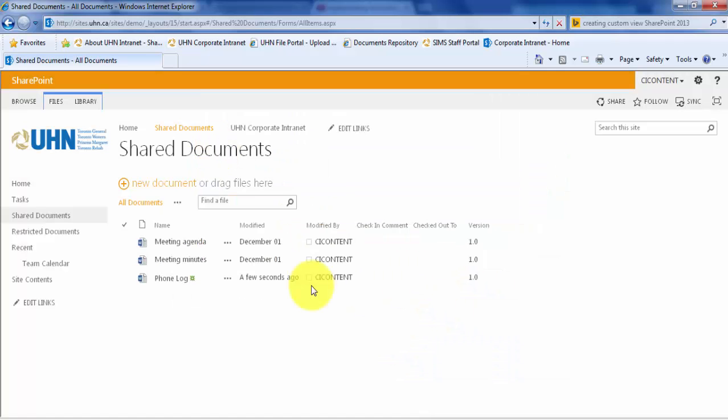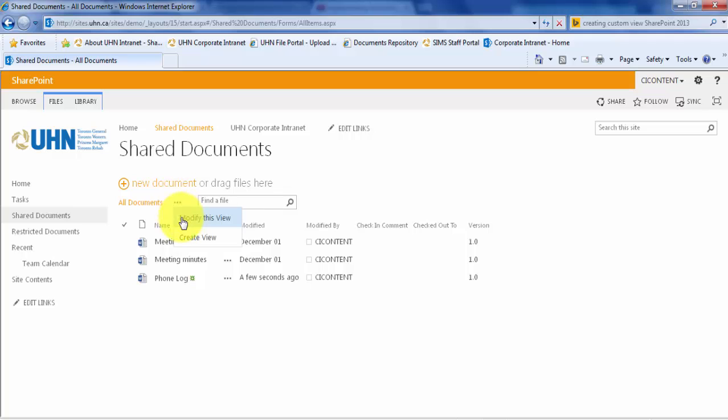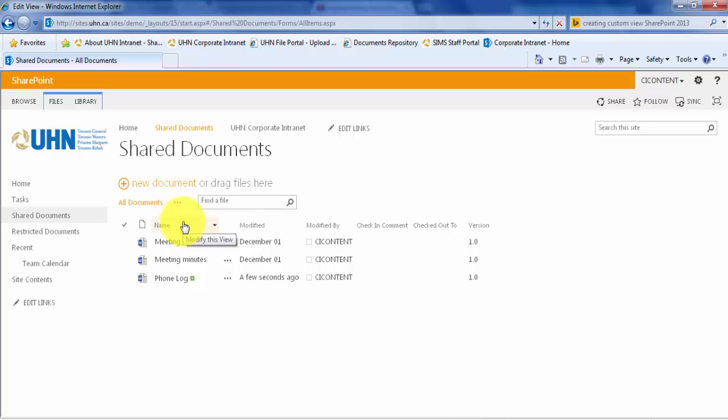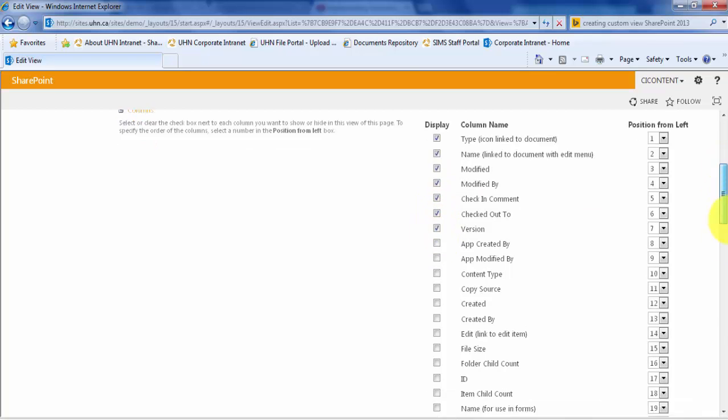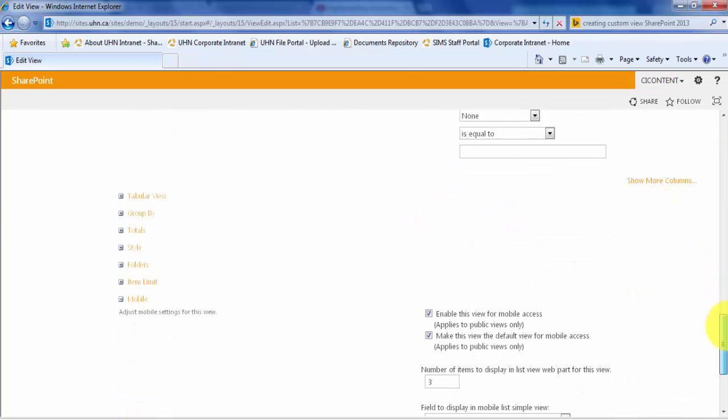Before continuing, I would recommend modifying the current view of this library to include the Checked Out To column. To do this, you must first click the three dots next to the All Documents, then click Modify this view. Let's turn on Checked Out To, Check In Comment, and the Version Number. Let's click OK to save those changes.